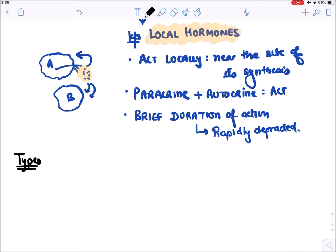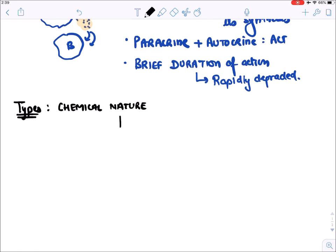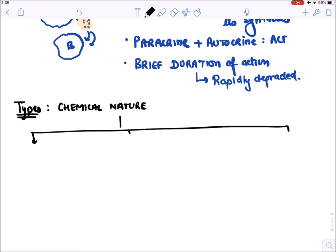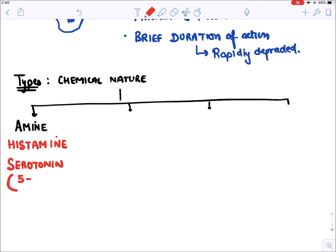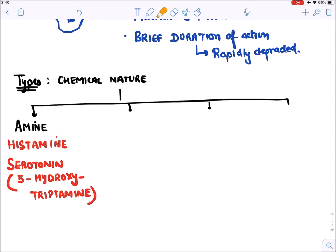Now let's classify autocoids on the basis of their chemical nature. We divide them into four types. The first type is amine-based autocoids. Among amines we have histamine and serotonin. Serotonin is also known as 5-hydroxytryptamine — notice the amine word appearing in the name.